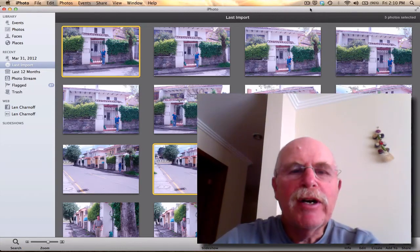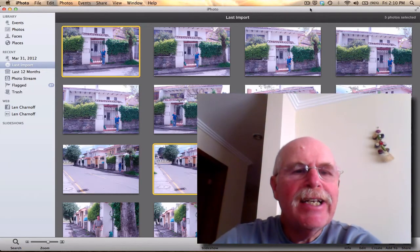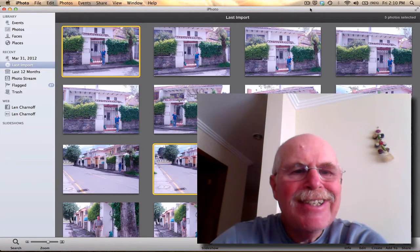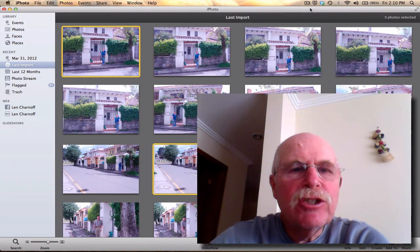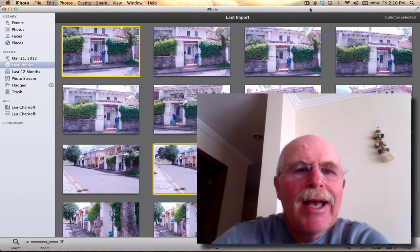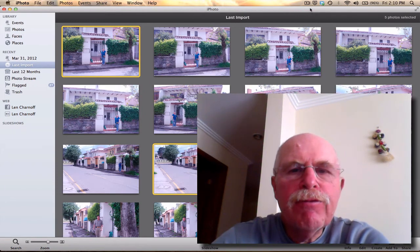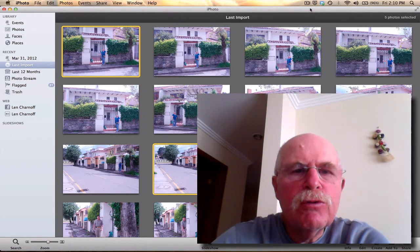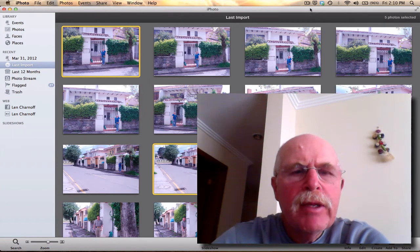Hi everyone, this is Lenny Chernoff, and today I'd like to show you how I upload some of my photos to Flickr.